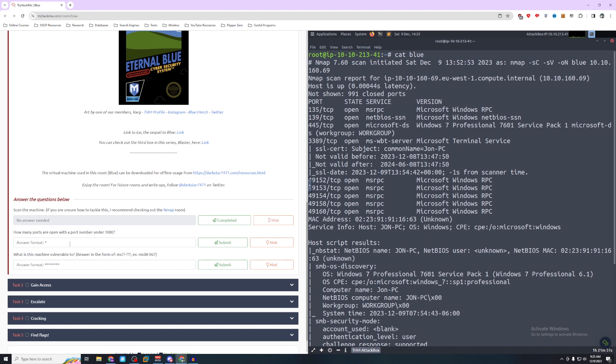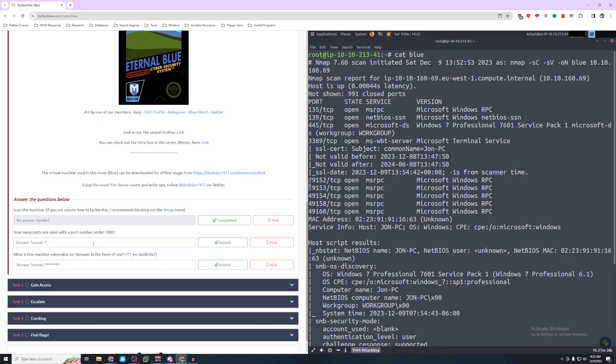It says how many ports are open with a port number under 1000. So if we go back up here we can see 3389 and then going down, so under a thousand is going to be 445, 139, 135. So our answer is going to be three.